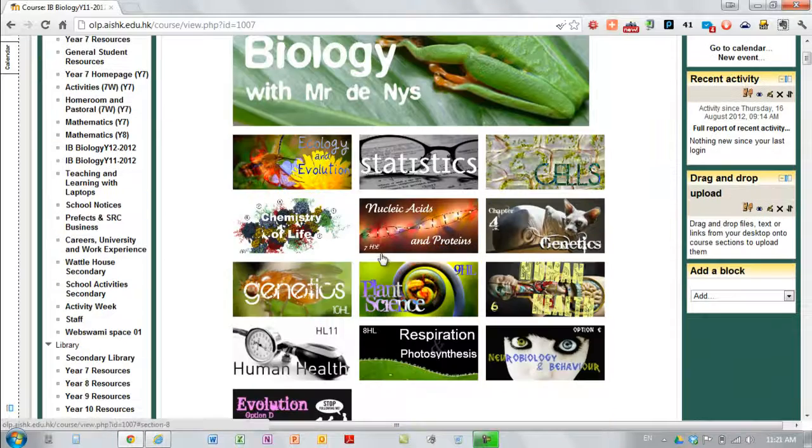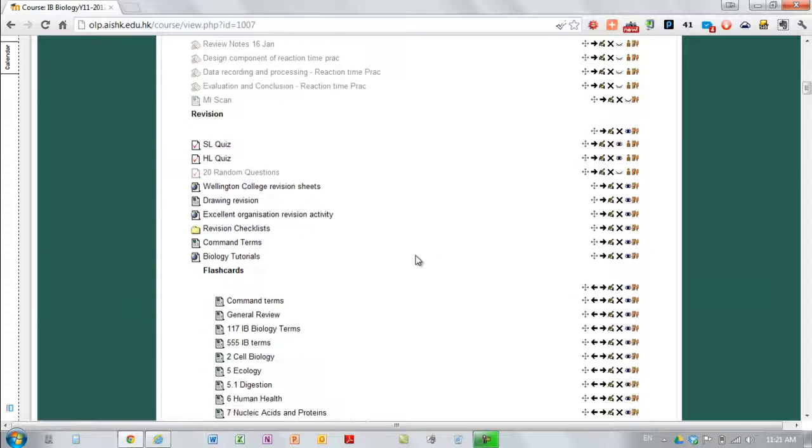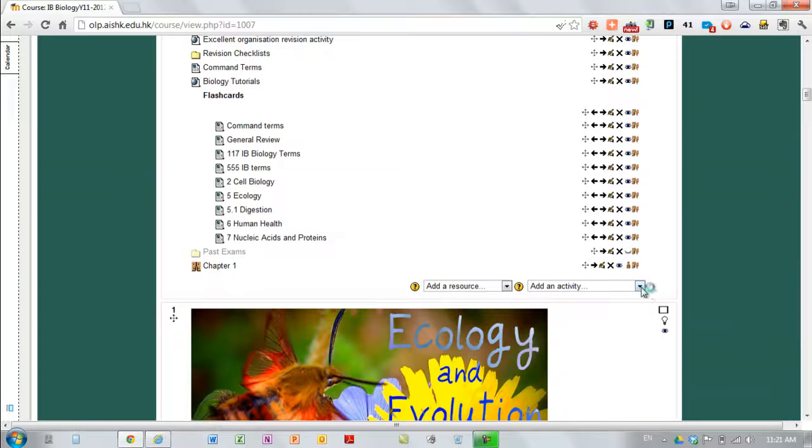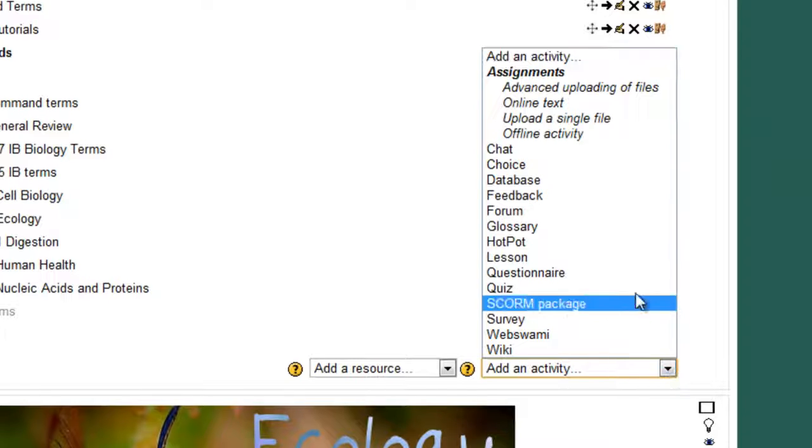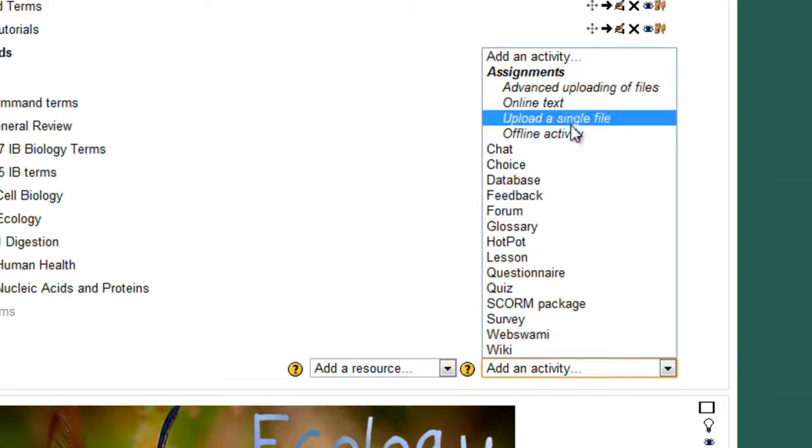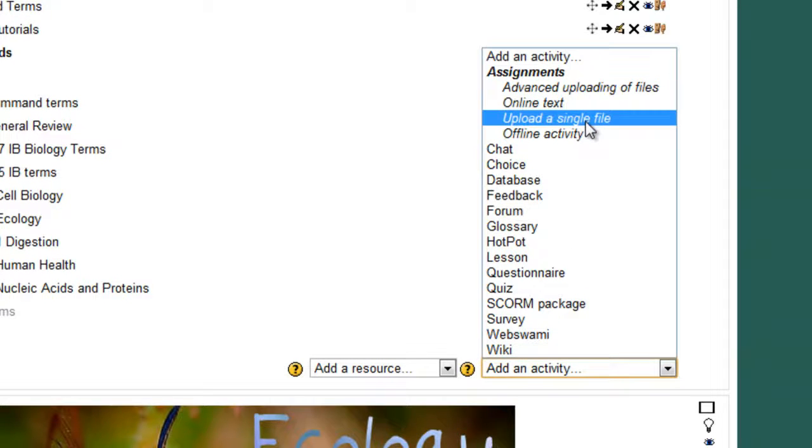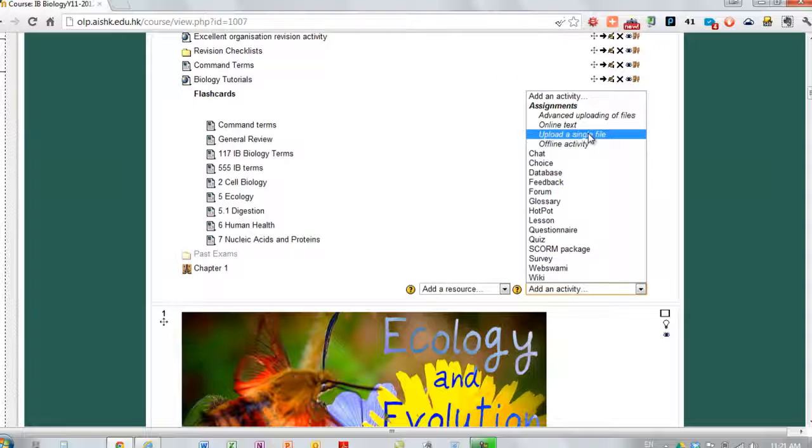If someone's handing an assignment electronically, you may well have already done this, lots of departments do use this already. Add an activity and if they're uploading a single file, you choose that. If they're uploading multiple files, you'd use that.